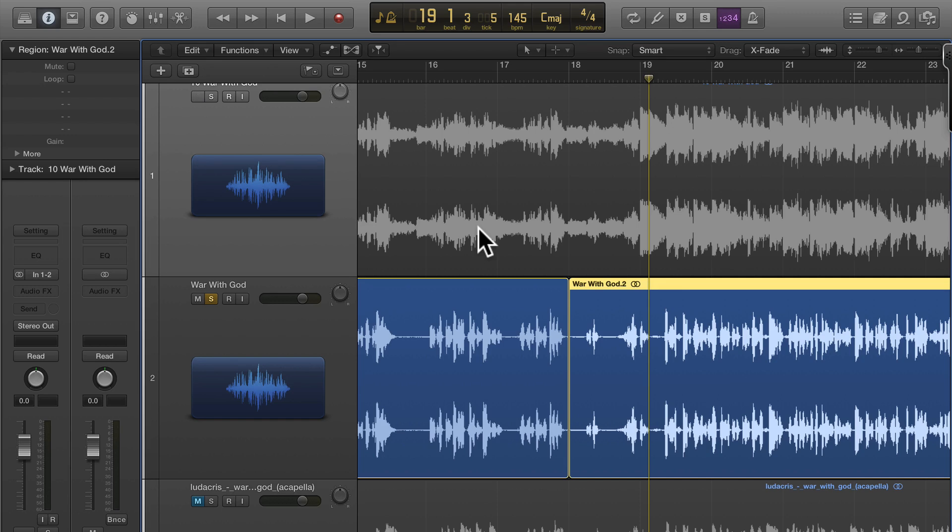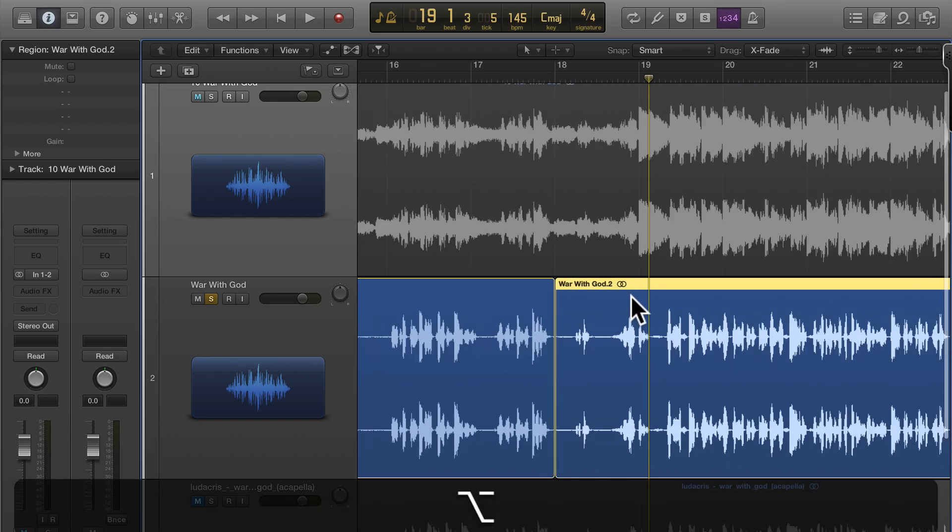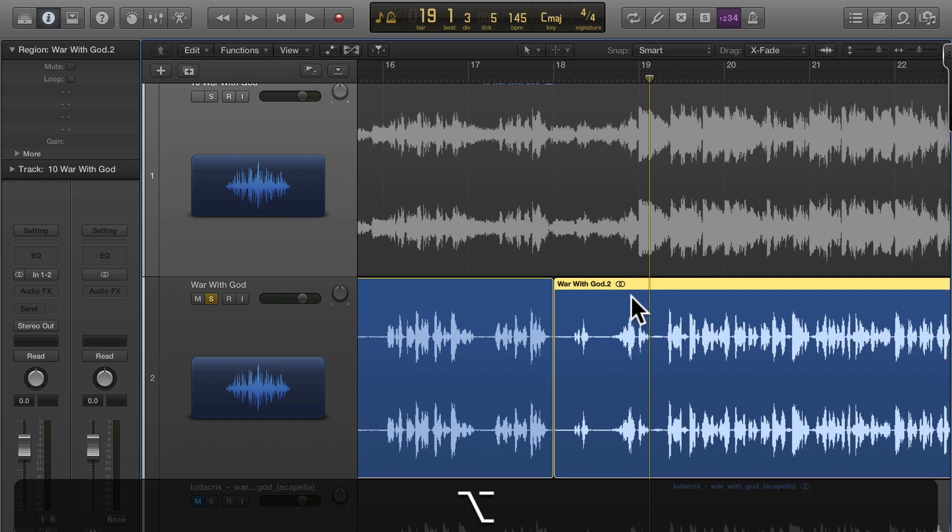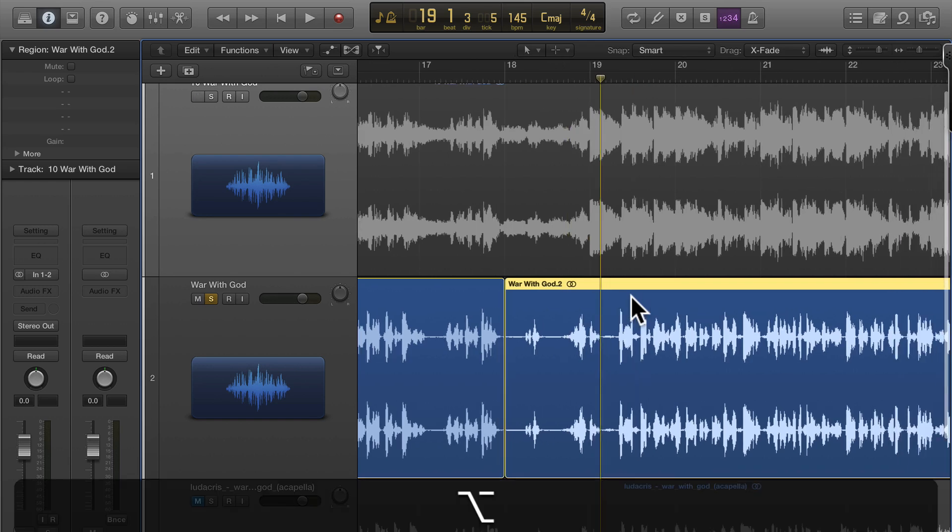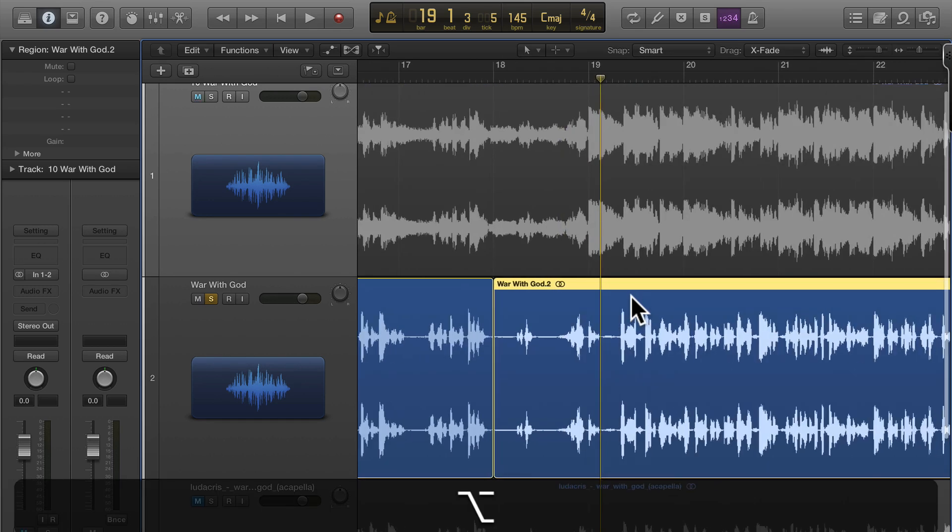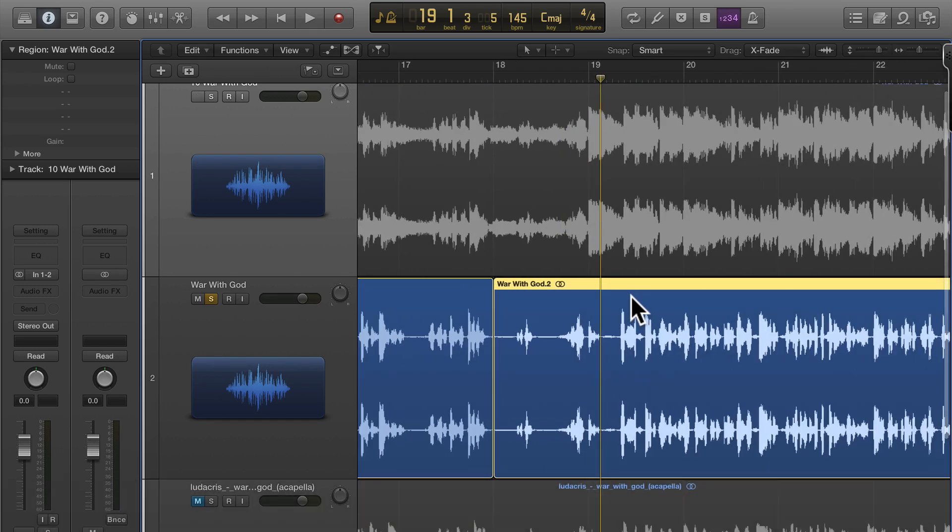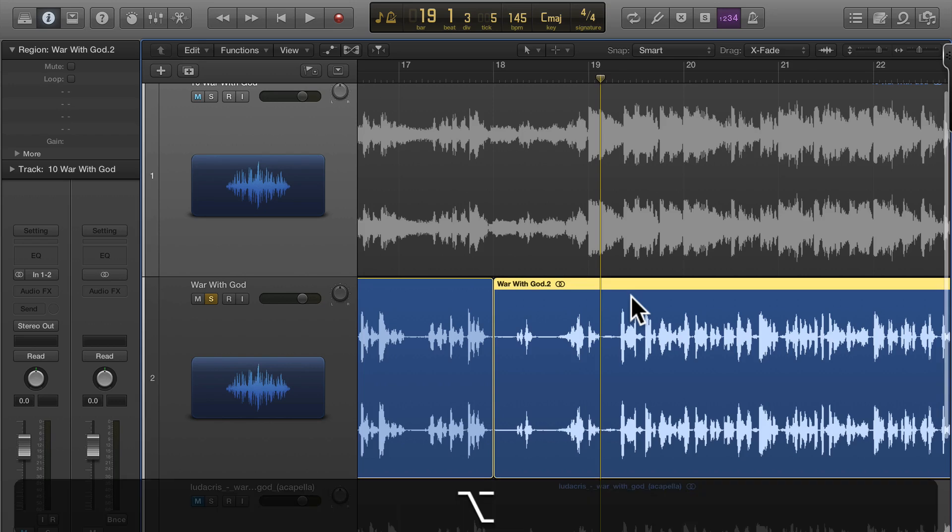Oftentimes I won't even bother creating loops but today what I'm going to do is chop up War With God by Ludacris and save some of these because there are some really good one-liners and stuff you can use in remixes.